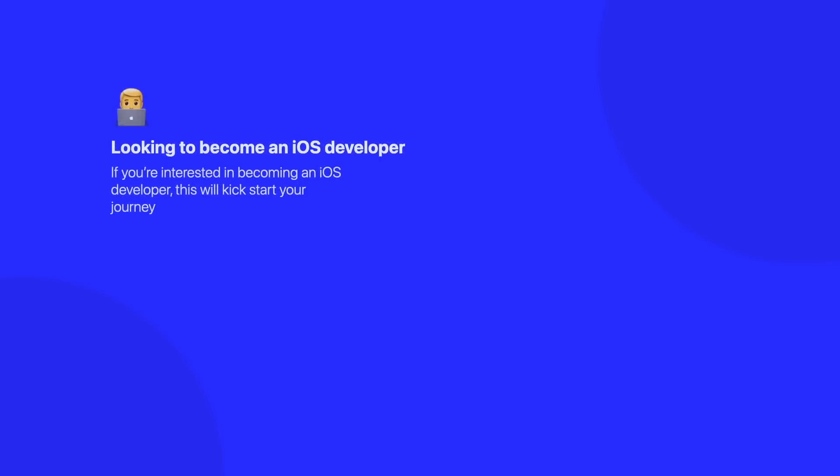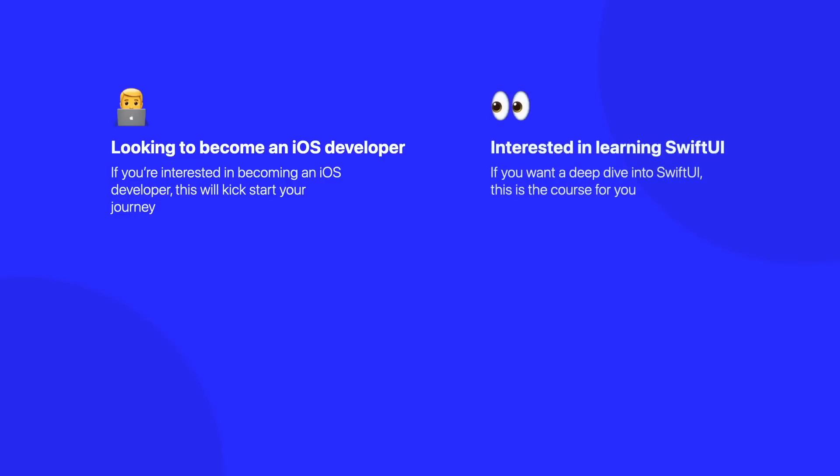You may be wondering, who is this course for? So, this course is for someone who's looking to become an iOS developer, so if you're interested in starting off your iOS development journey, as well as people who are interested in learning SwiftUI. So, if you're someone who comes from a UIKit background or any other background, this is the course for you.